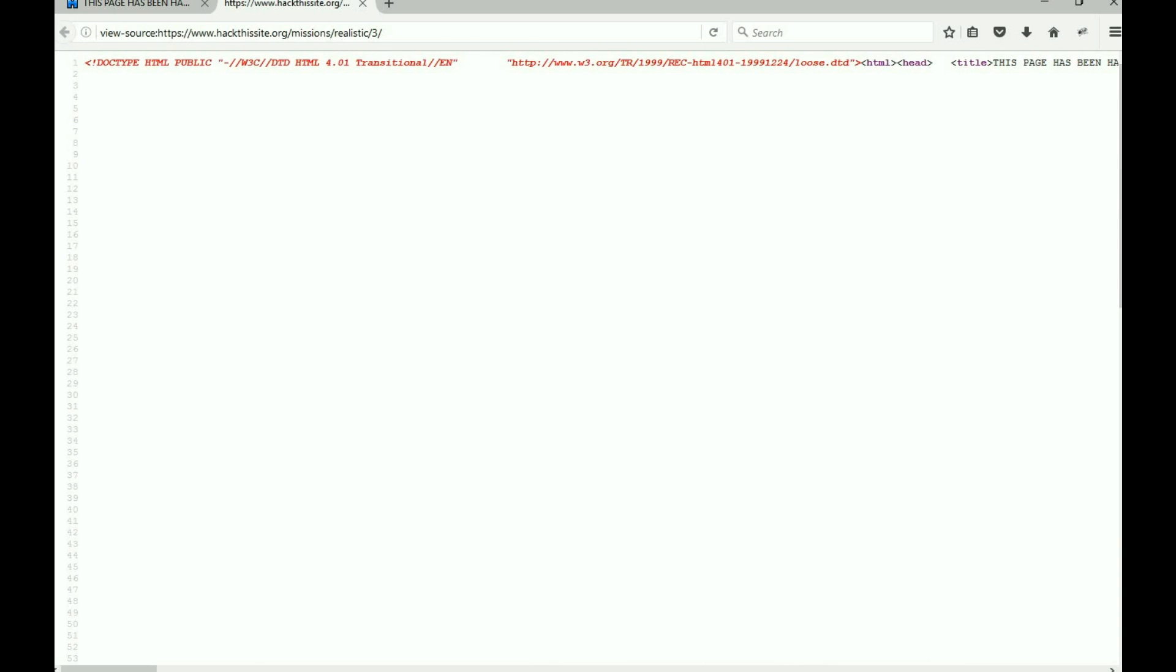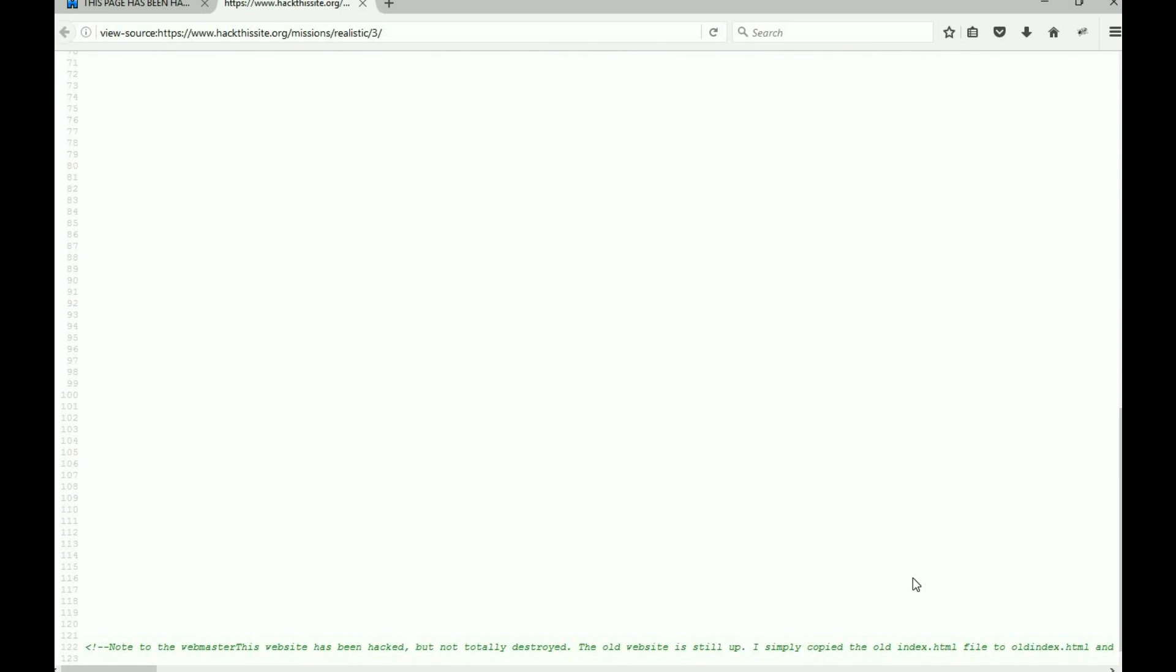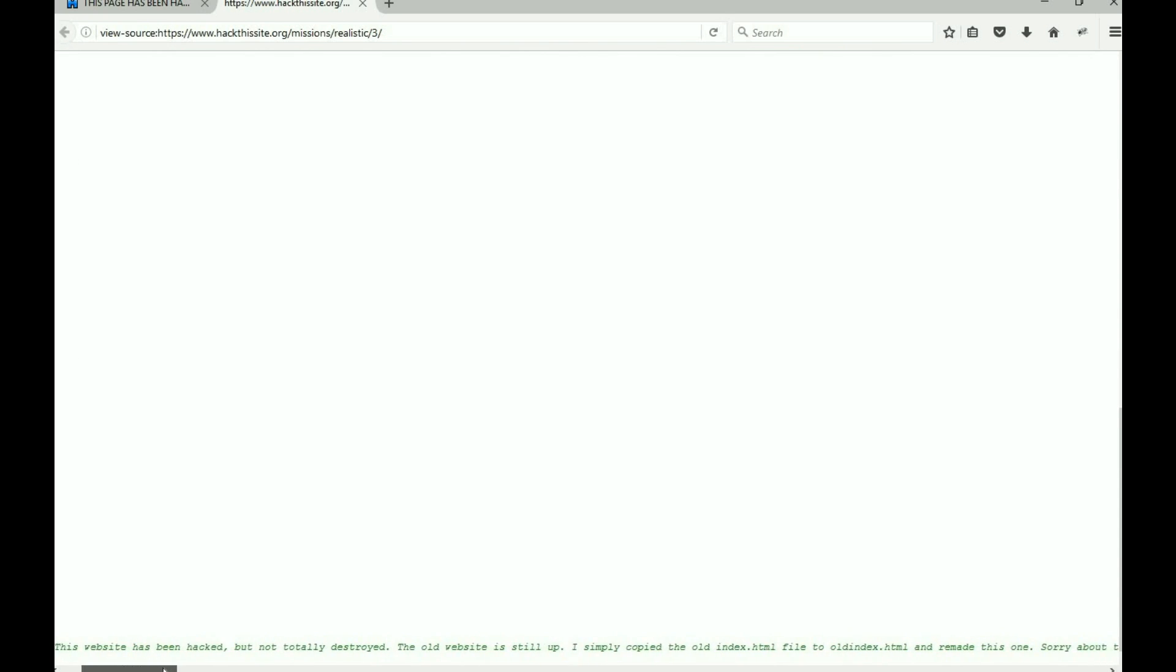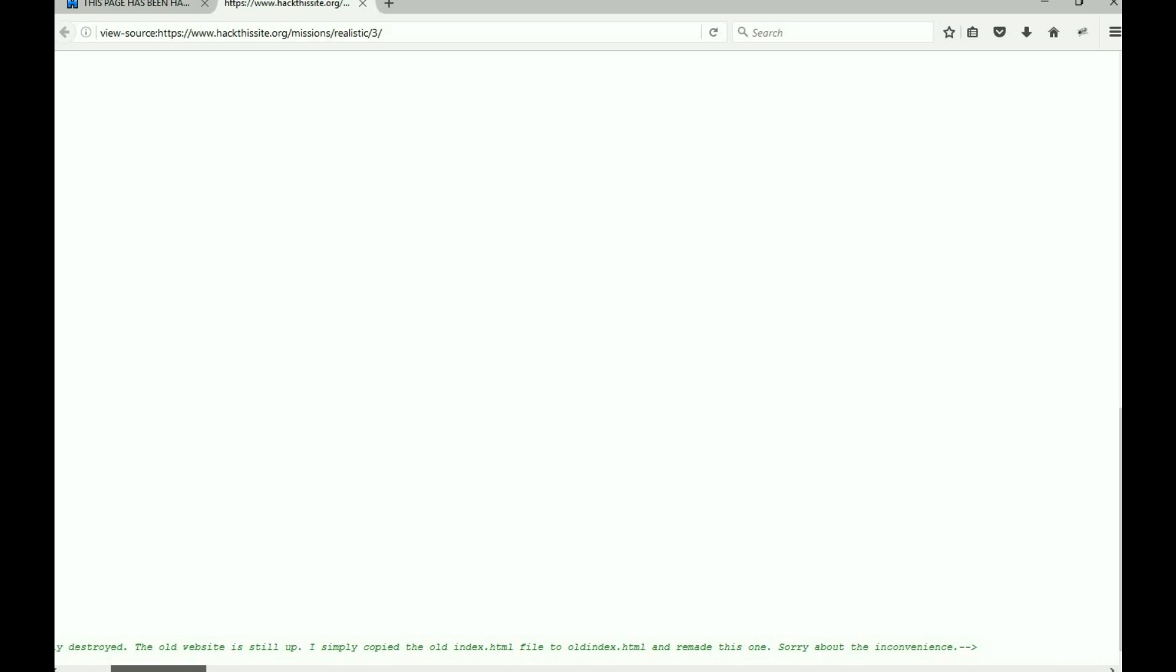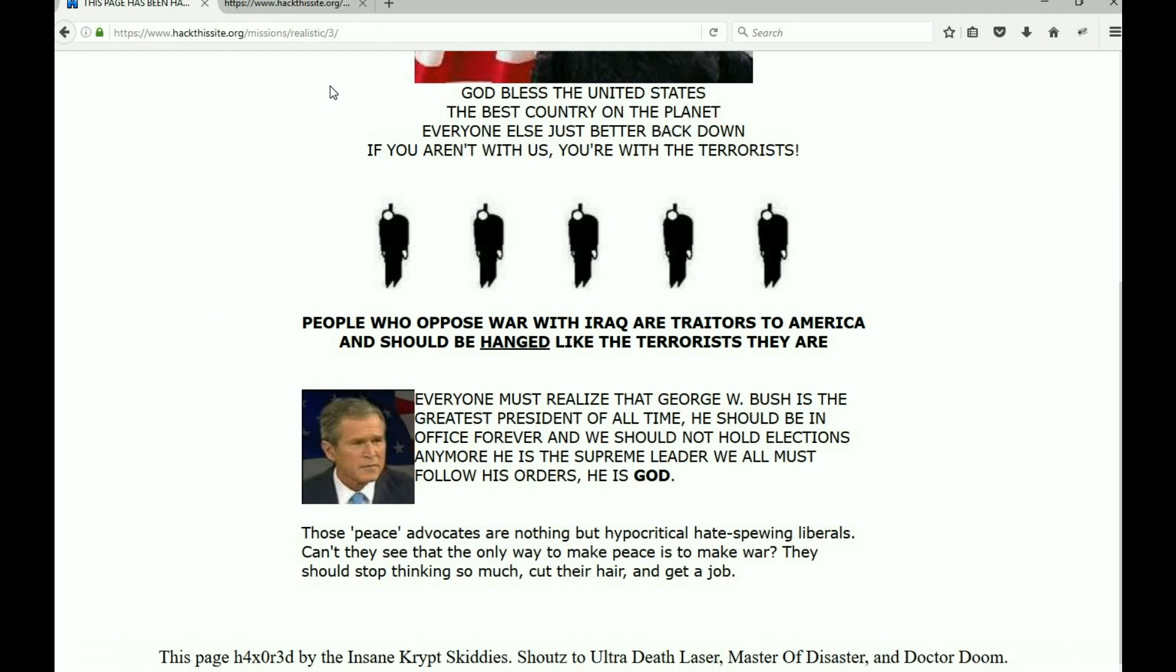It's very easy to miss, but you need to scroll down. If you scroll all the way to the bottom, there is a line that says: Note to the webmaster, this website has been hacked but not totally destroyed. The old website is still up. I simply copied the old index.html file, which was her main page, to old_index.html and we made this one. Sorry about the inconvenience.